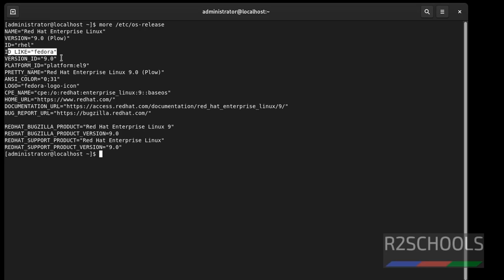ID like fedora. So in this video we have seen how to download and install Red Hat Enterprise Linux on VMware workstation player. For more videos please subscribe my channel. Thank you.